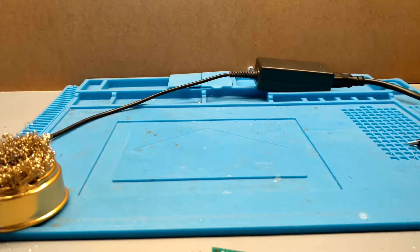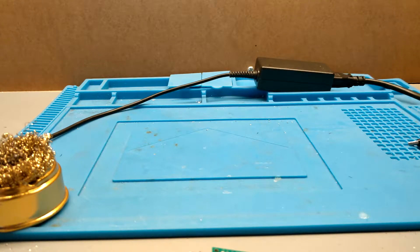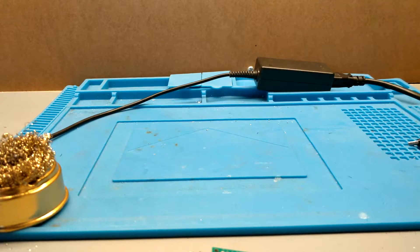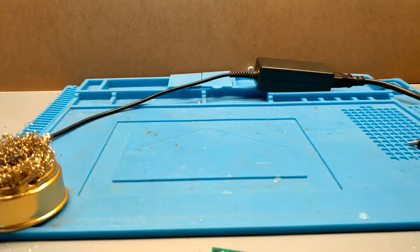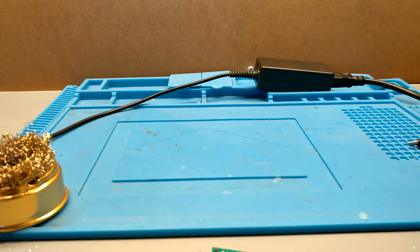This might be of use to you if you're into maker stuff, if you do a bit of hobbyist electronics or even if you do a little bit of electronics professionally.